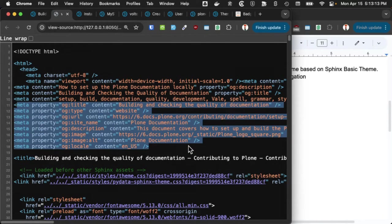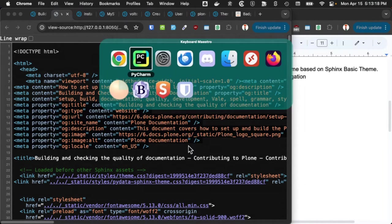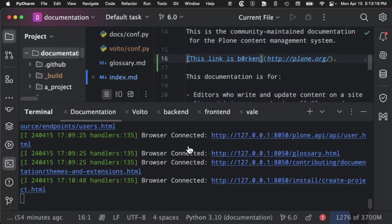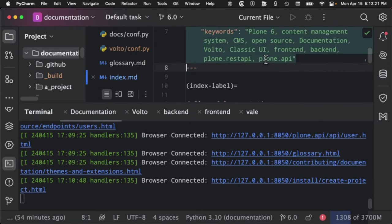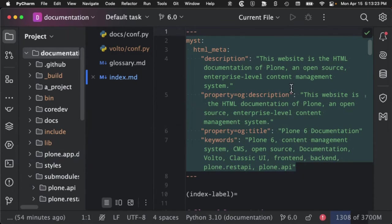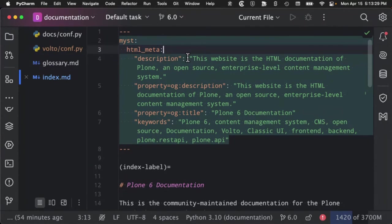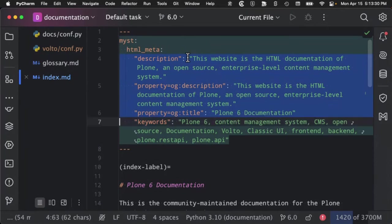Also in the source of our pages, we have OpenGraph stuff, which is automatically generated by putting code into HTML meta stuff. And that is just this kind of stuff.